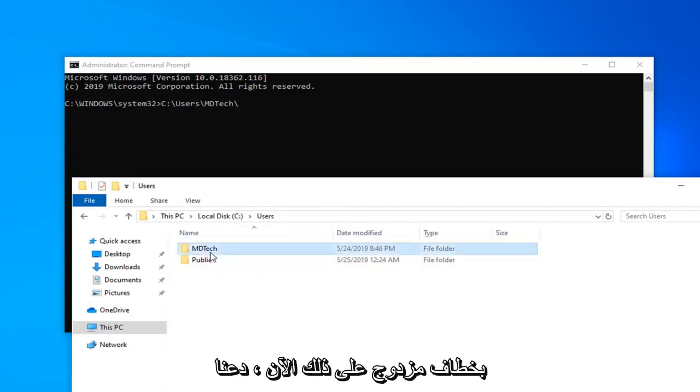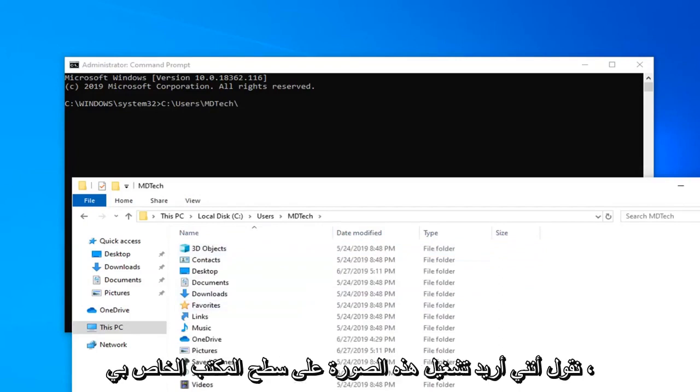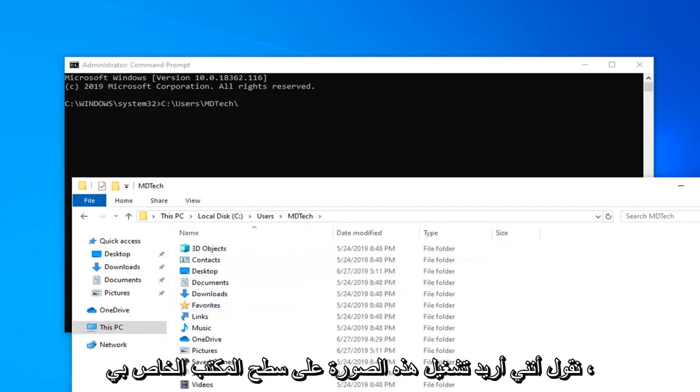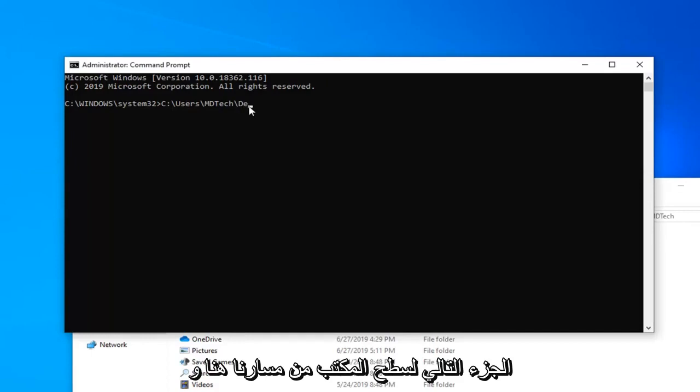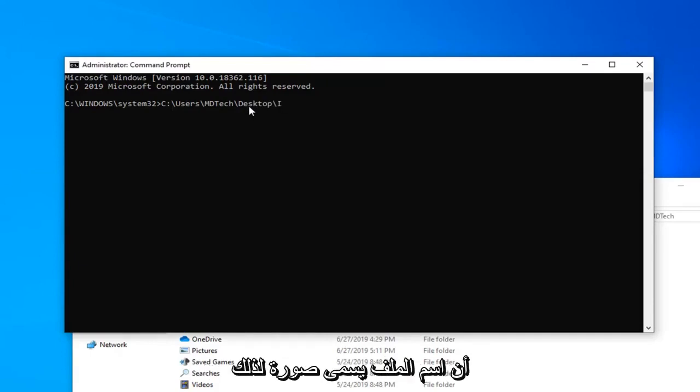We're going to double click on that. Now let's say I want to run this image on my desktop. I'm going to just type in desktop, the next part of our path here. I'm going to do another backslash. And since the file name is called image, I'm just going to type in image.